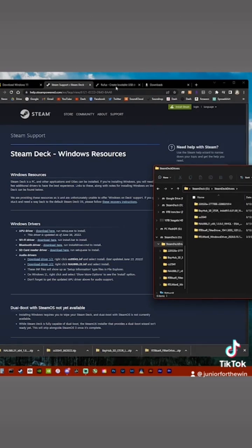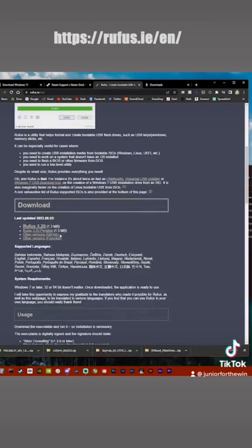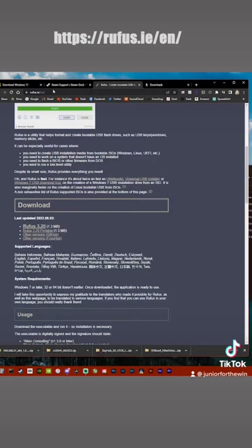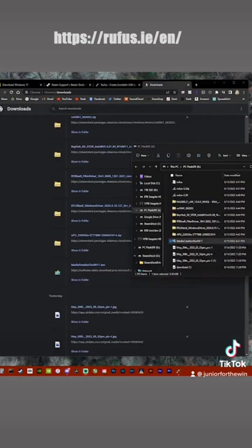And then the last thing you need to do is download Rufus. So link up here and then you just download it.